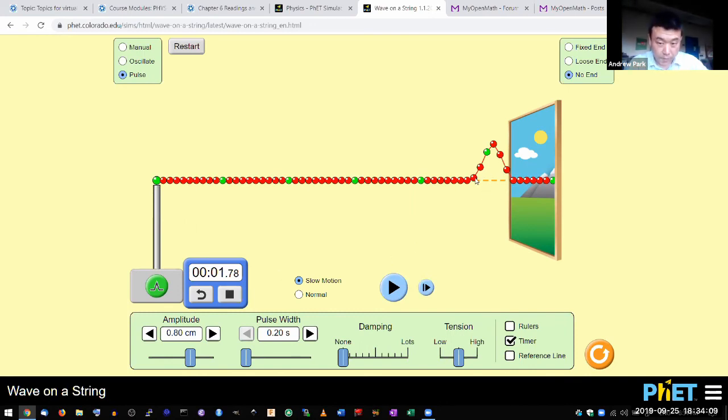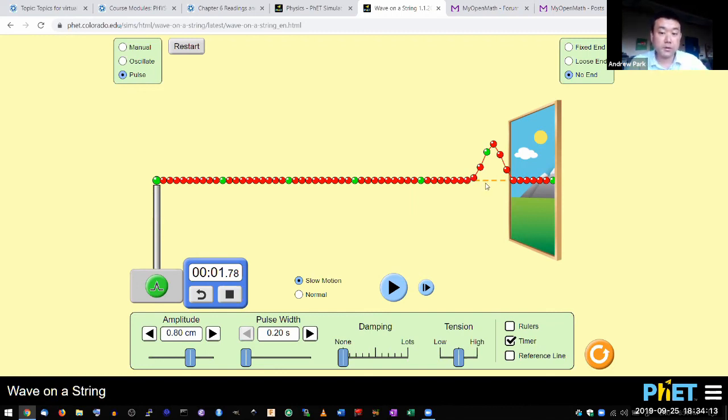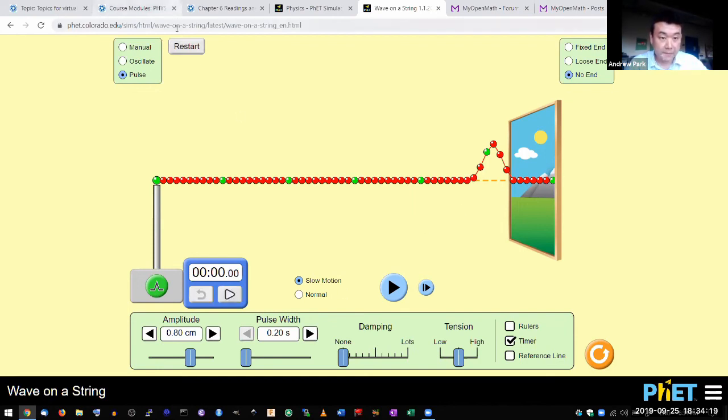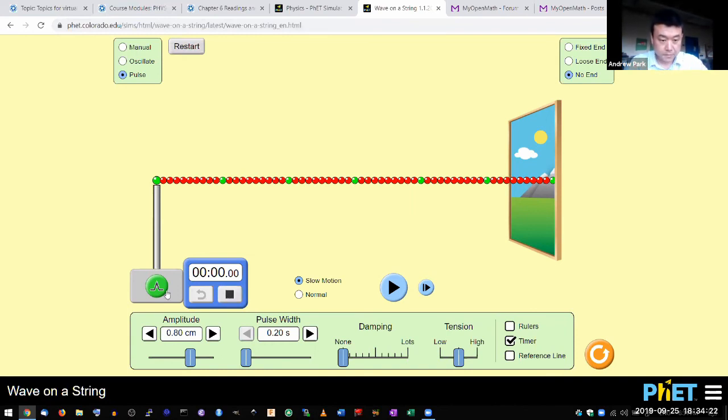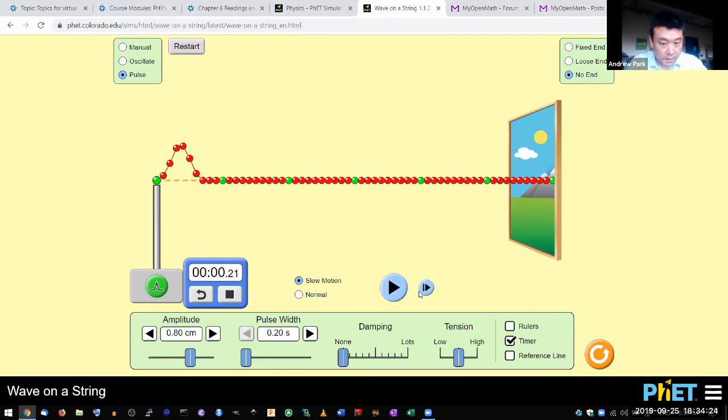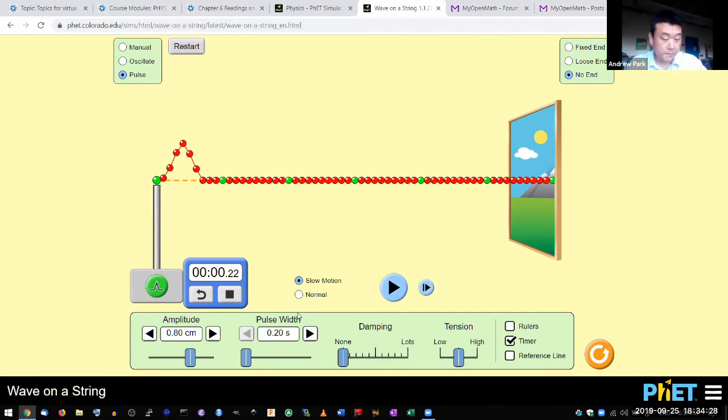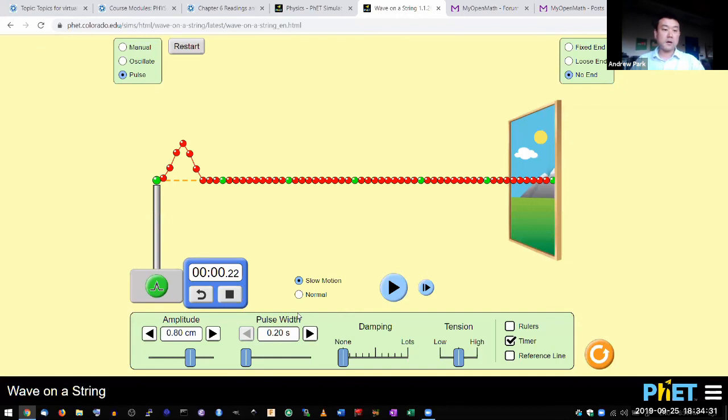And even though the width looks narrower, and it is narrower when you are looking at it in terms of the physical space, but when you measure the amount of time, it's not narrower. Let's see. So pulse, here's one whole pulse, that's 0.22 seconds, about 0.22 seconds there.